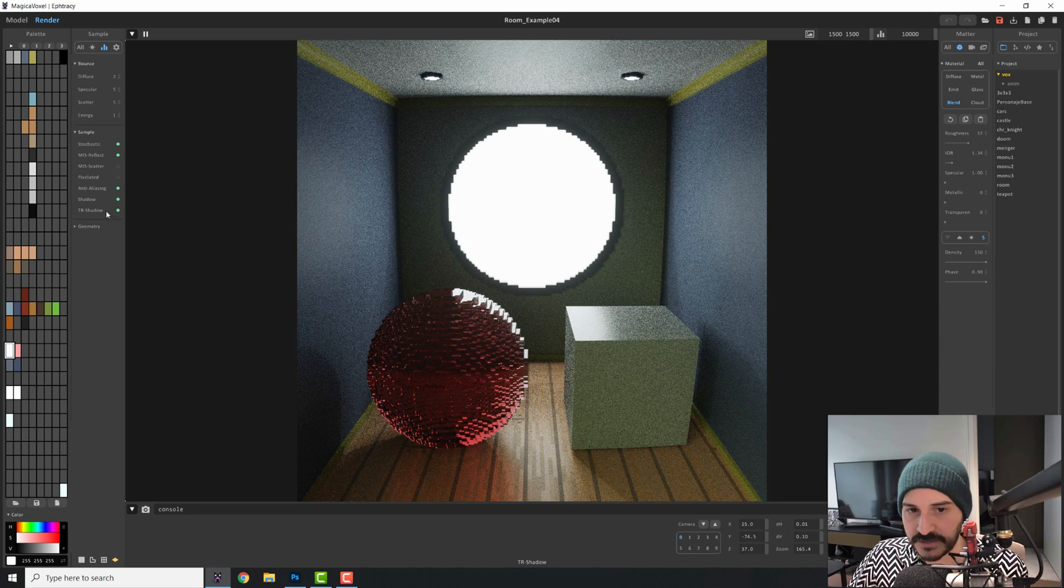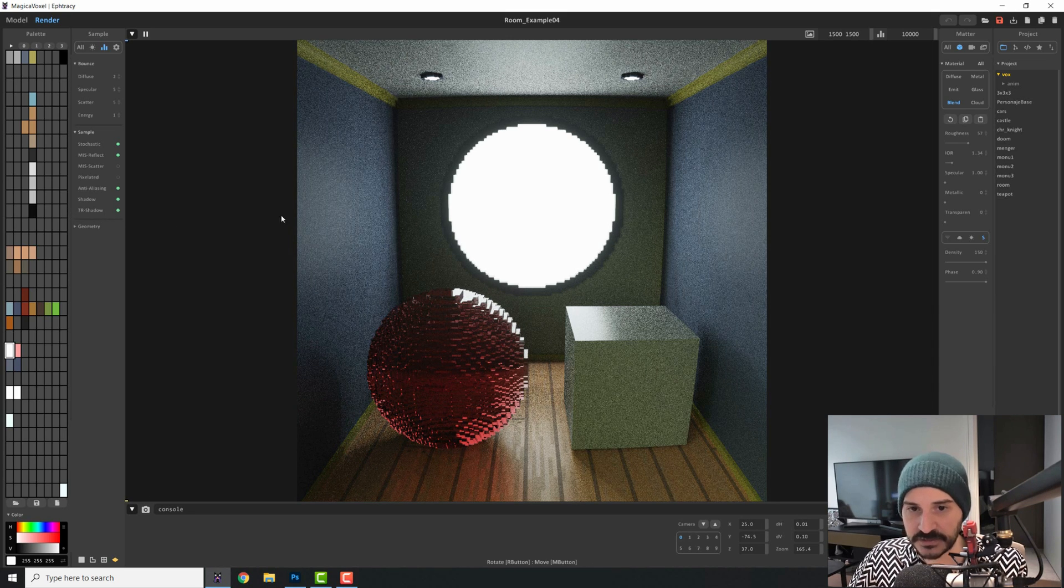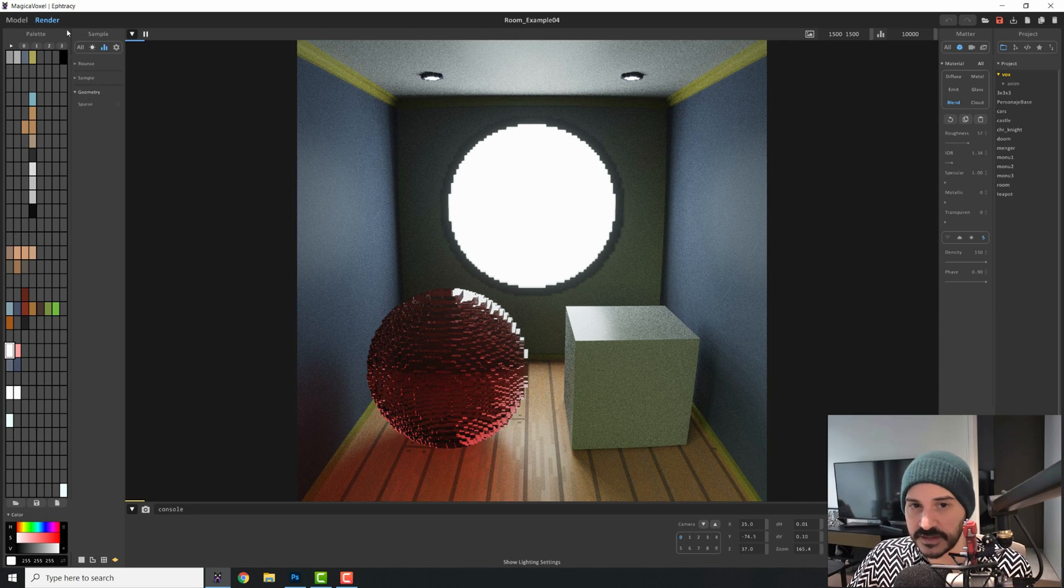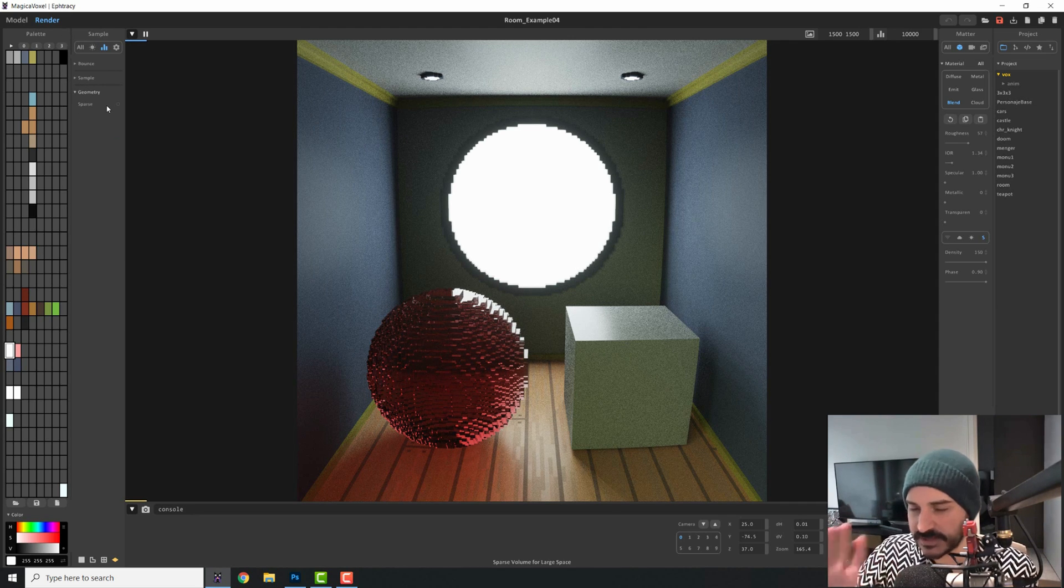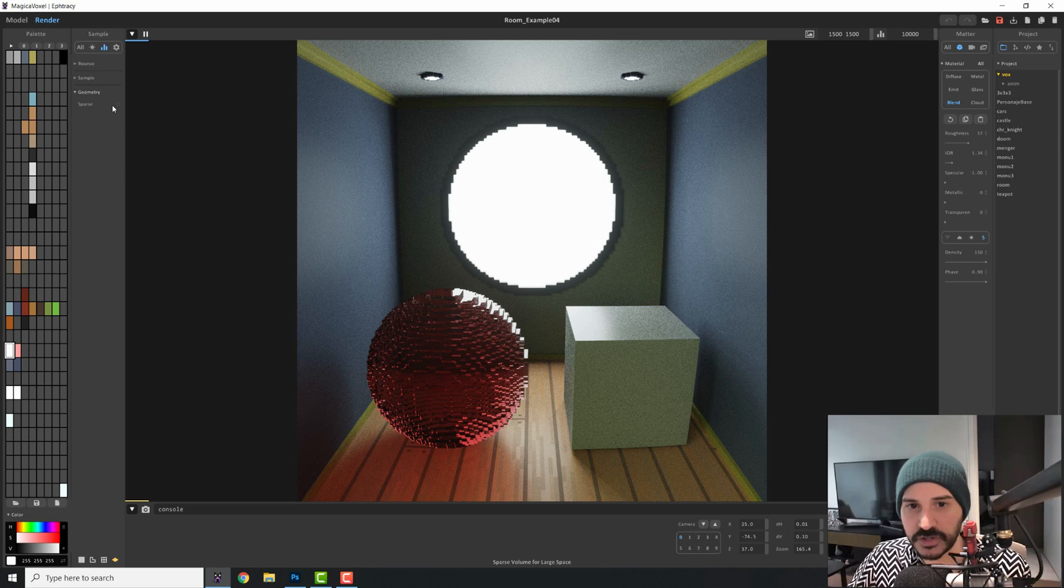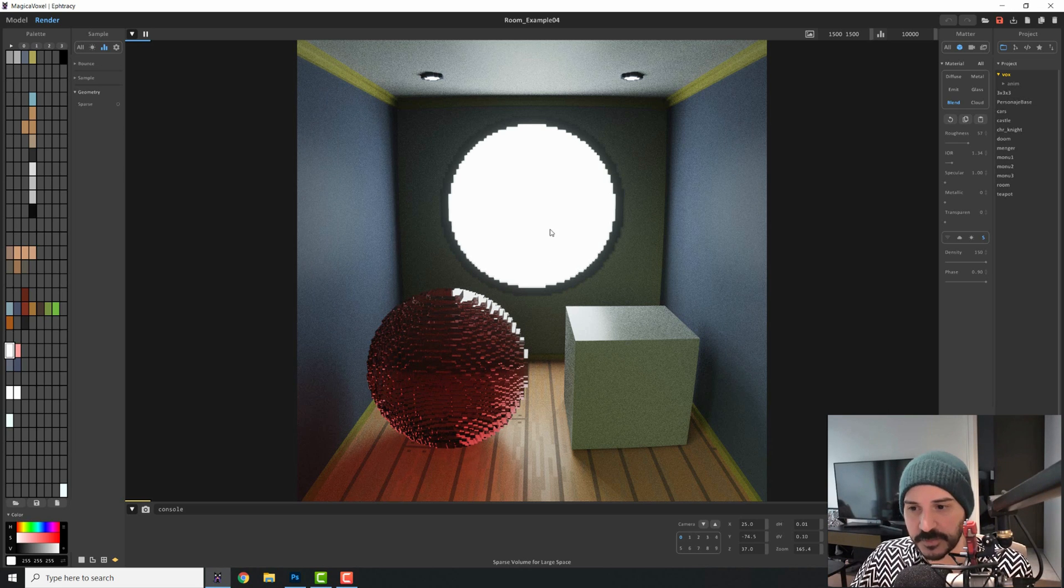So this is very important to have on when you're rendering glass materials. So the last thing of this sample, and I promise this is the last hyper technical thing that we're going to talk about, is the sparse button.